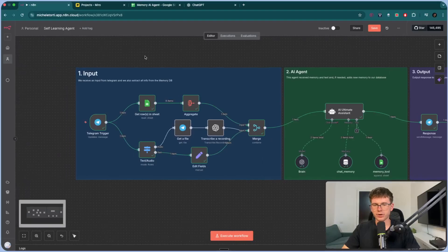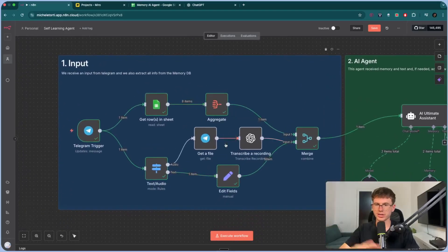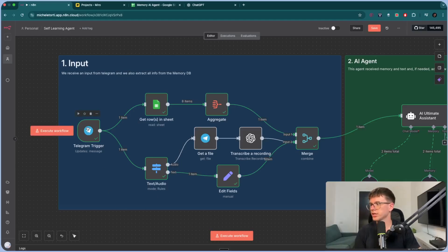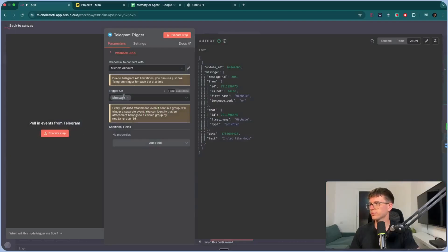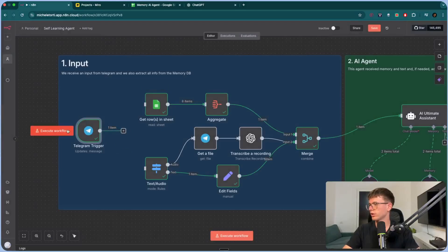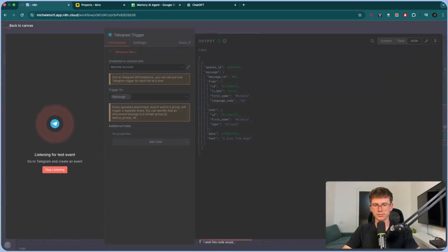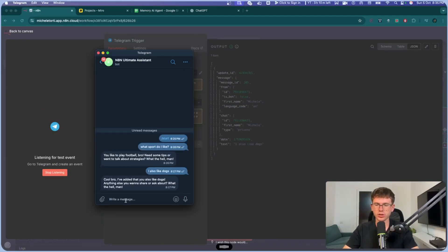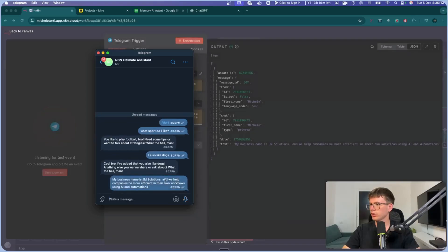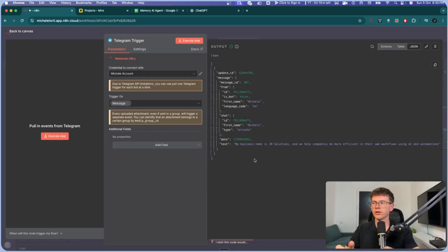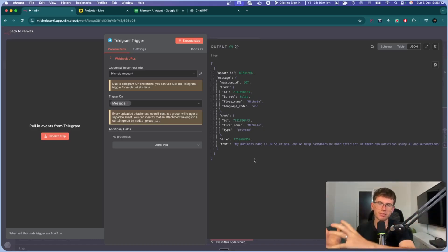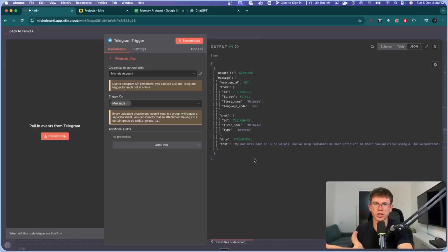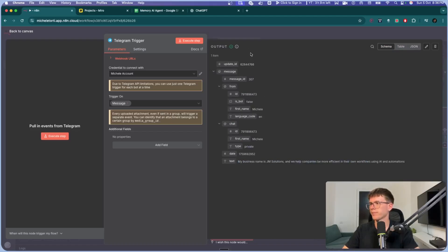In N8N, the first part is the input. The first step is a Telegram trigger node, which lets us receive messages. When I run this and go to Telegram, I can say: 'My business name is JM Solutions and we help companies be more efficient in their workflows using AI and automations.' Once I press go, you can see it's triggered — it sends the information into the workflow. In the schema view you can see the text is 'my business, JM Solutions, XYZ.' Now that we have this, we send it two different ways.